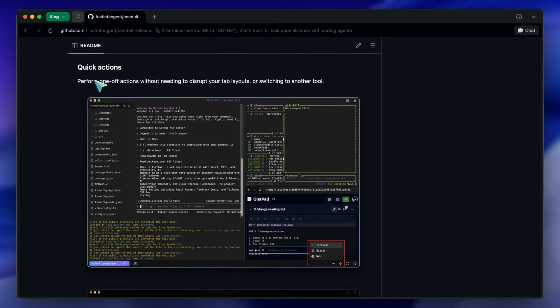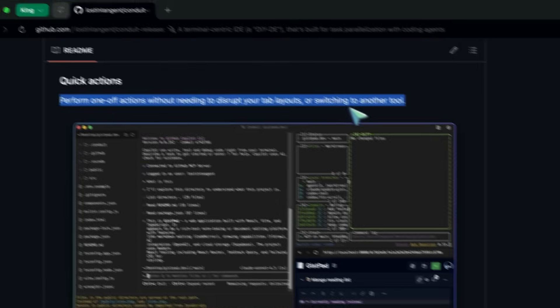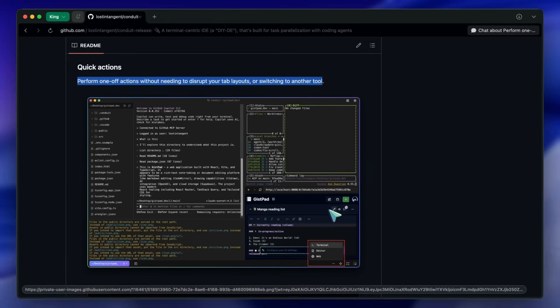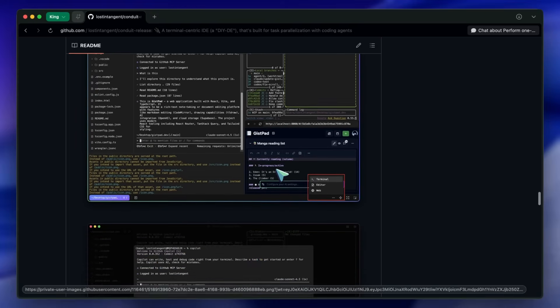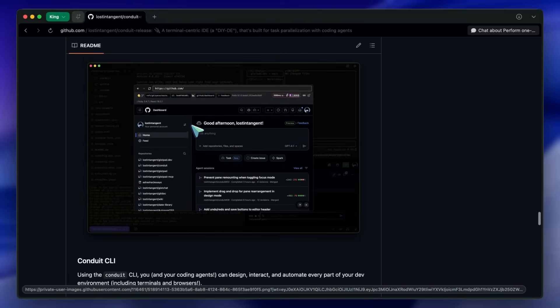Quick actions let you do one-off tasks without disrupting layouts. The Conduit CLI allows you and your agents to design, interact with, and automate every part of the environment—terminals, browsers, you name it, which is quite awesome for scripting workflows.